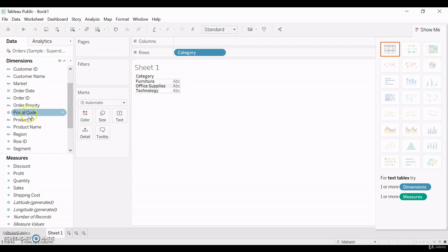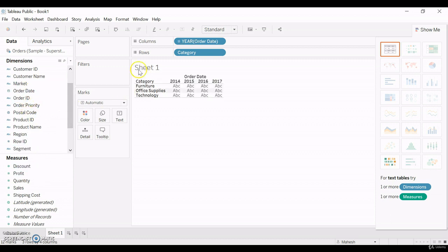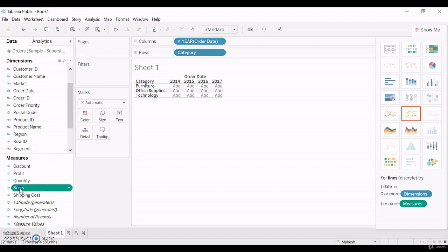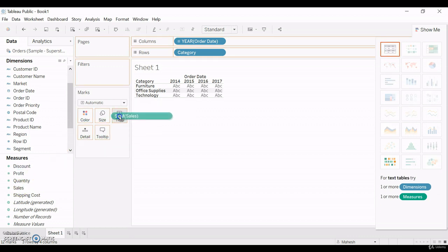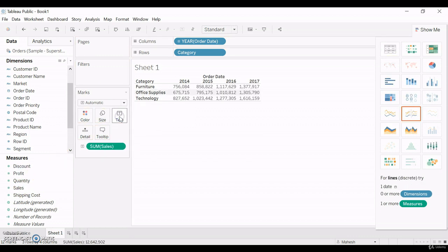Basically, we need two measures - order date. And then, for these two measures, what is the sales, we are going to drag the sales.